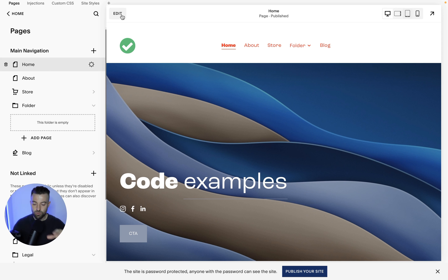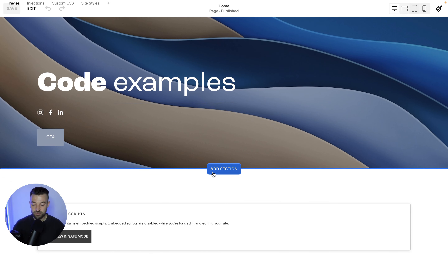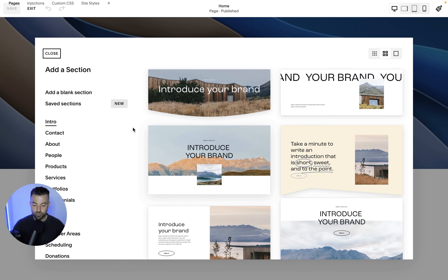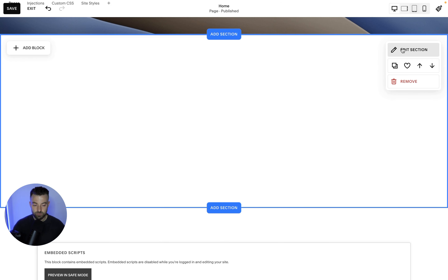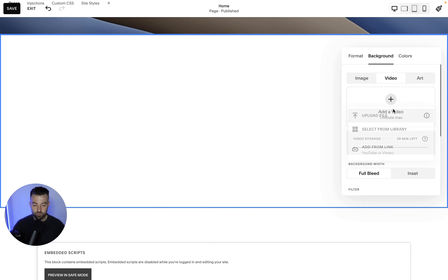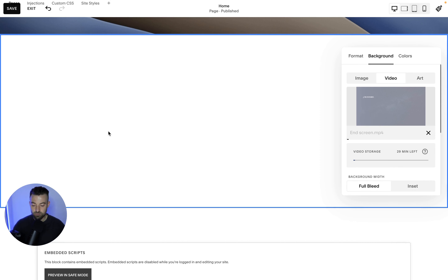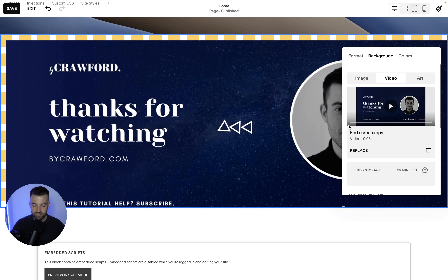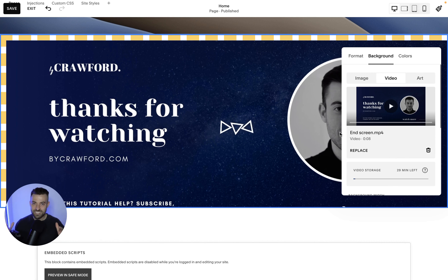So let's say you're on your pages and you want to put a video on the home page. Click edit on the home page, and let's say we want to create a video underneath the hero section. Add a blank section, add in our video — I'm going to upload the end screen from my YouTube videos — and you can see it's playing at half speed, which is just really weird.